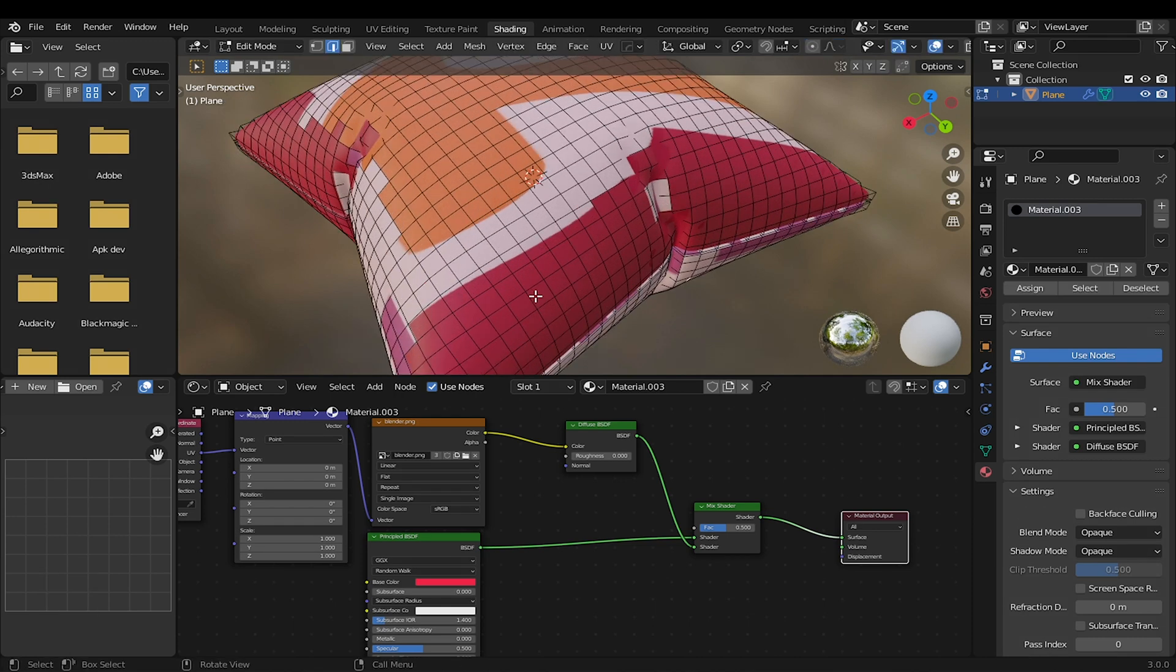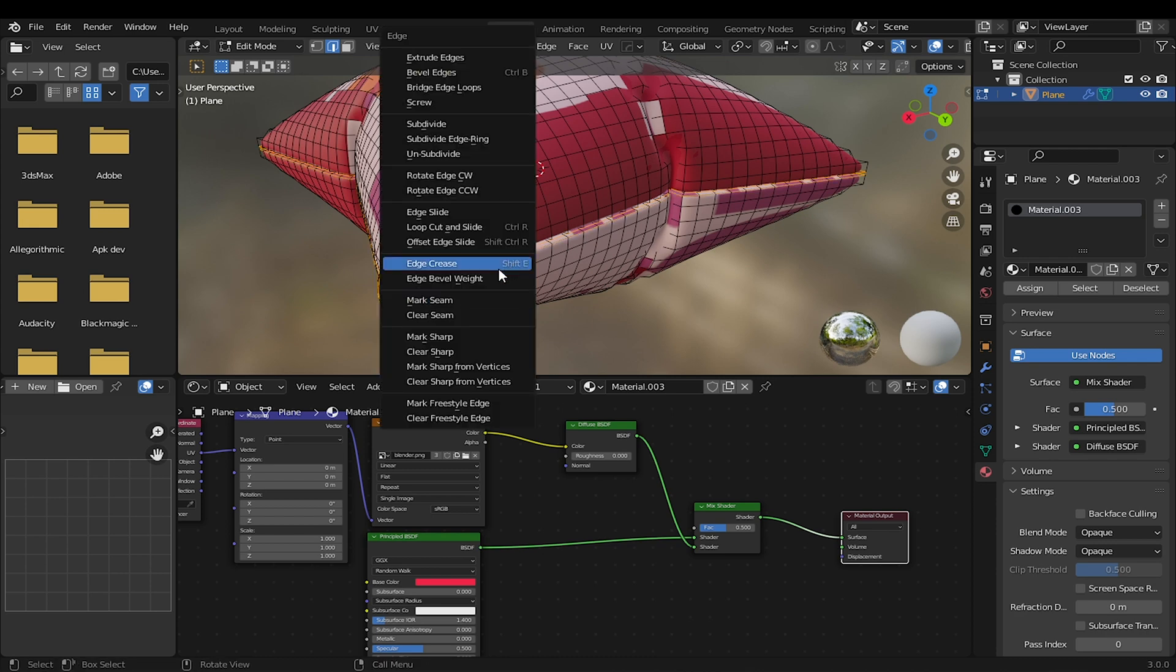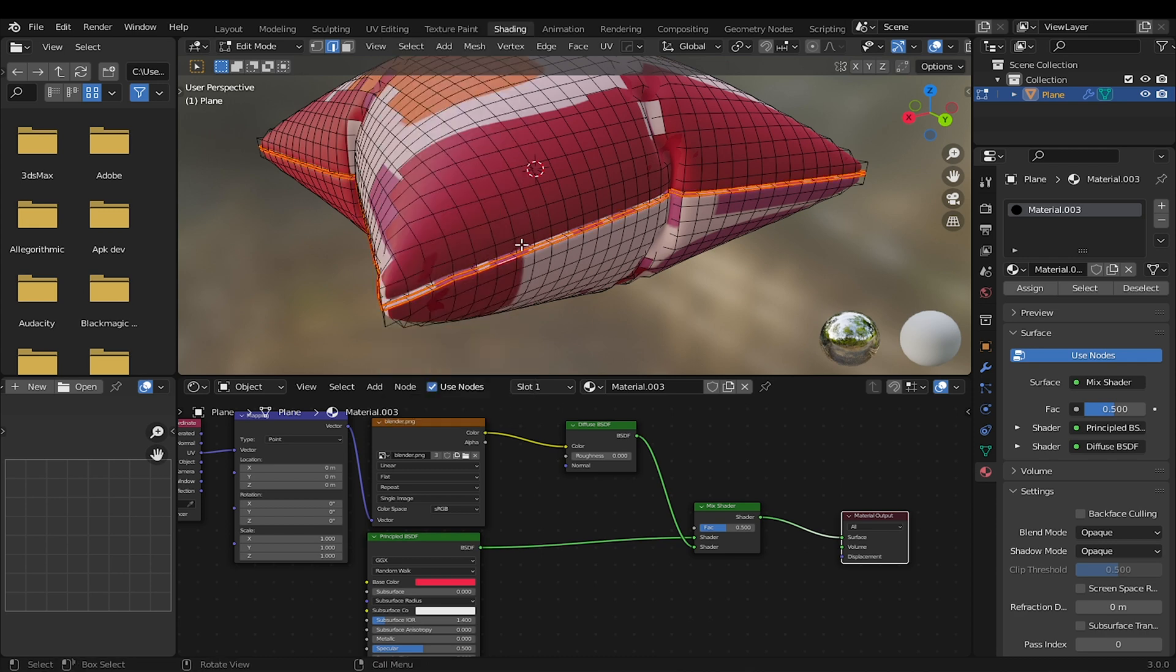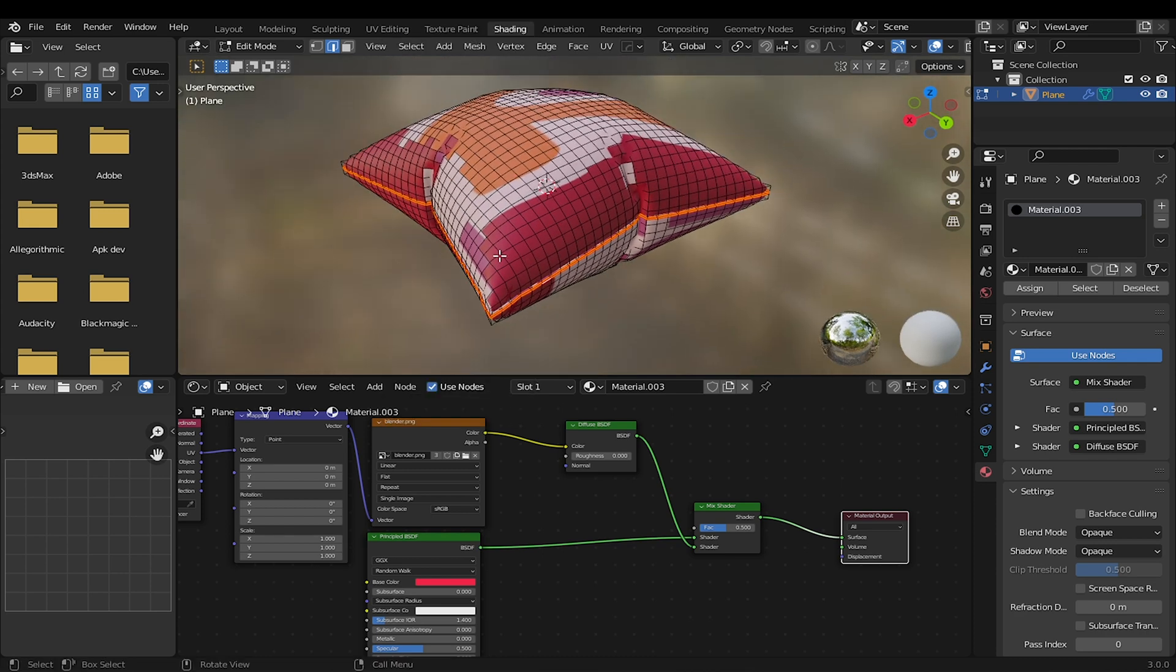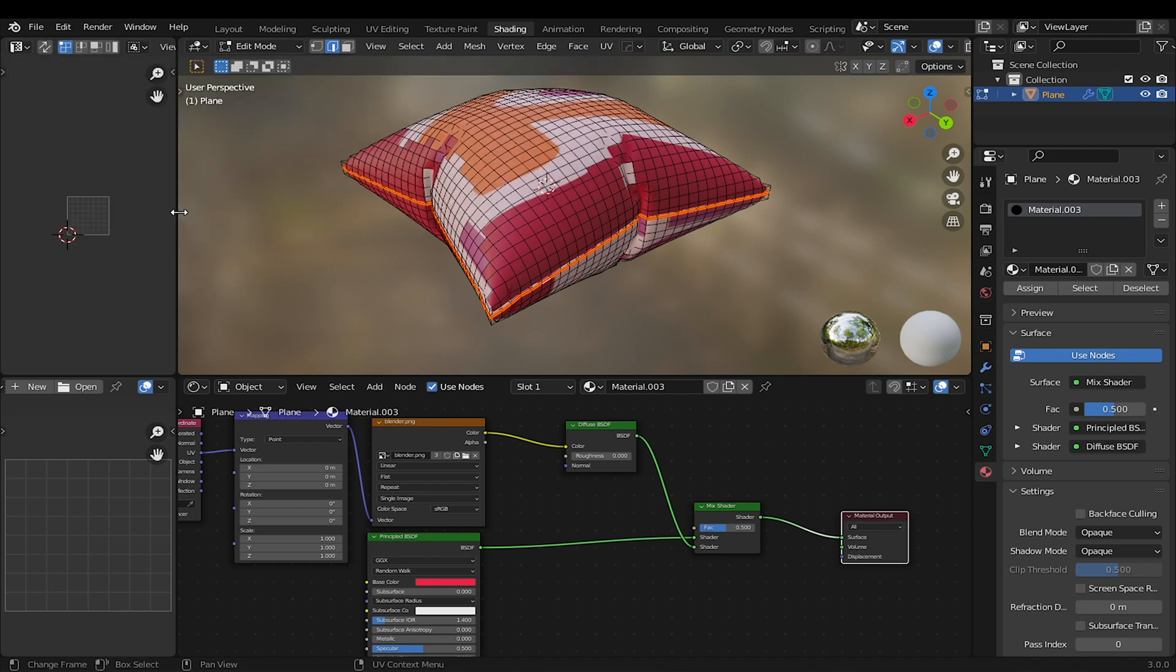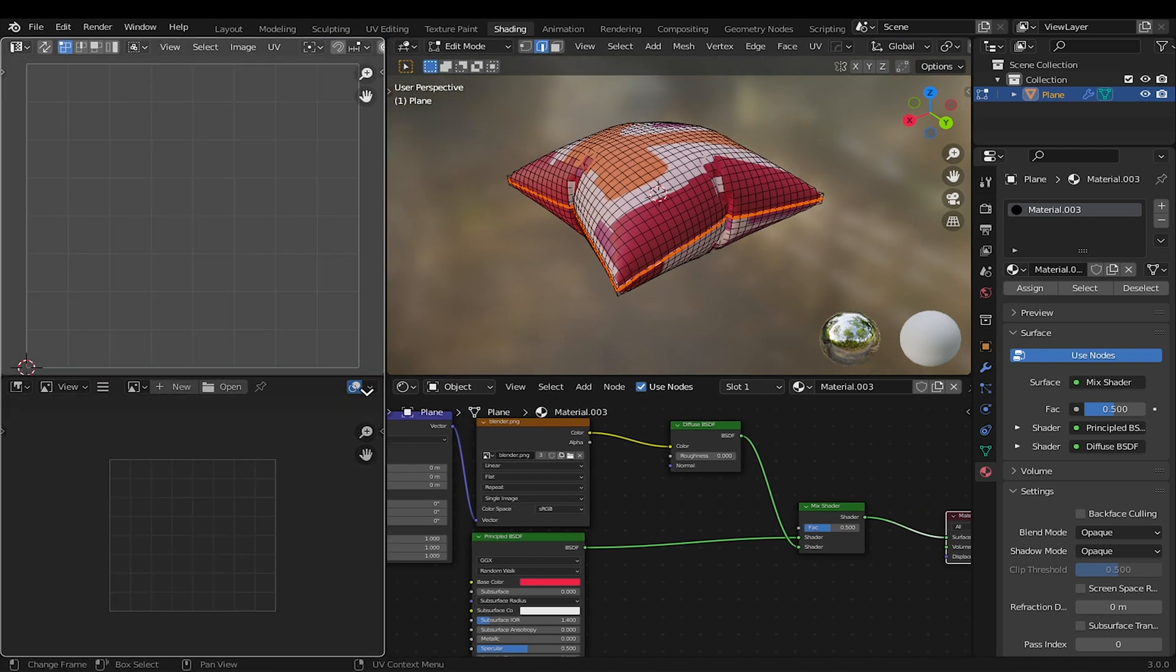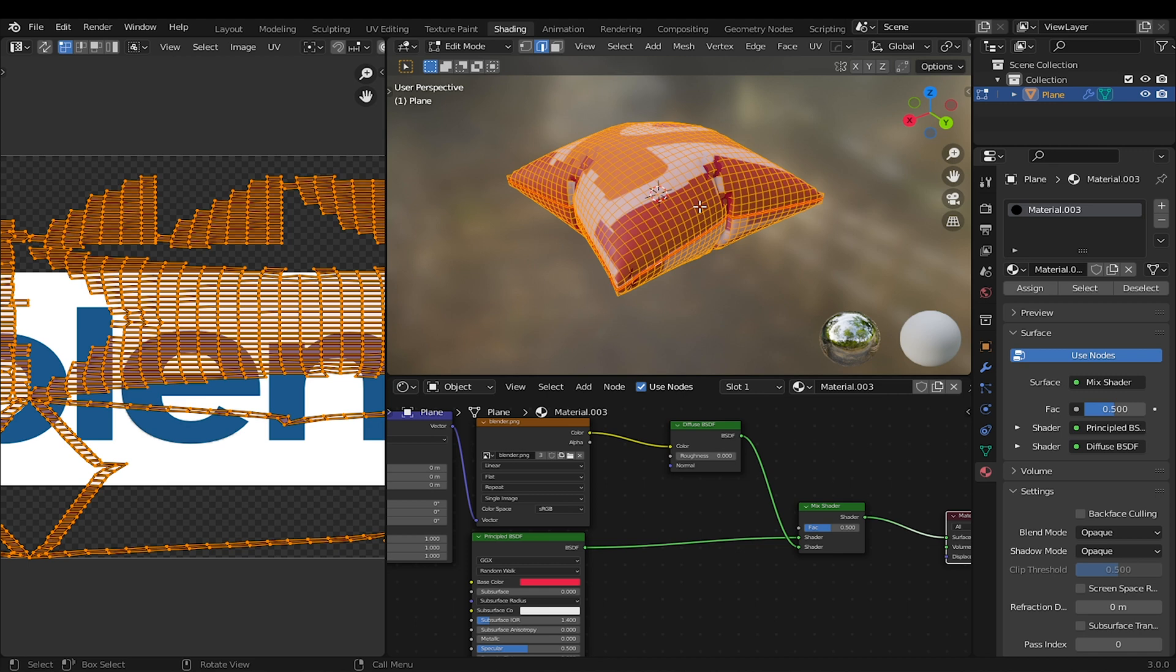I will go into Edit Mode, then select these edges. Right click and mark Seam. I will change this window to the UV Editor. I will collapse this window to have space to work with.